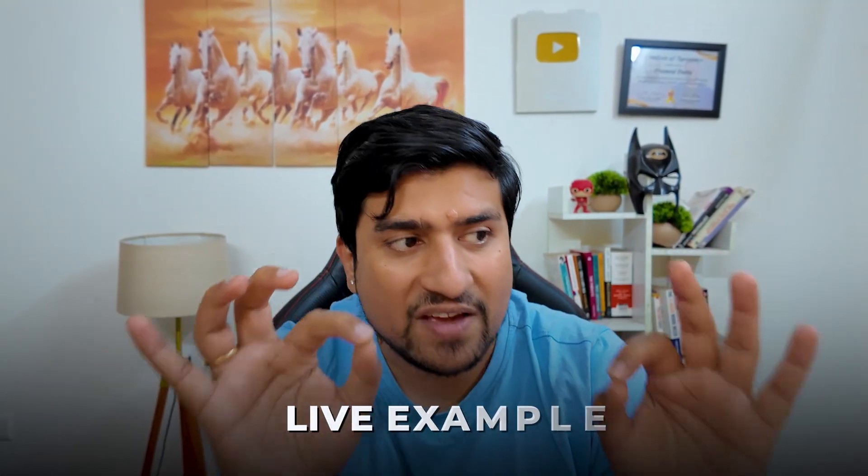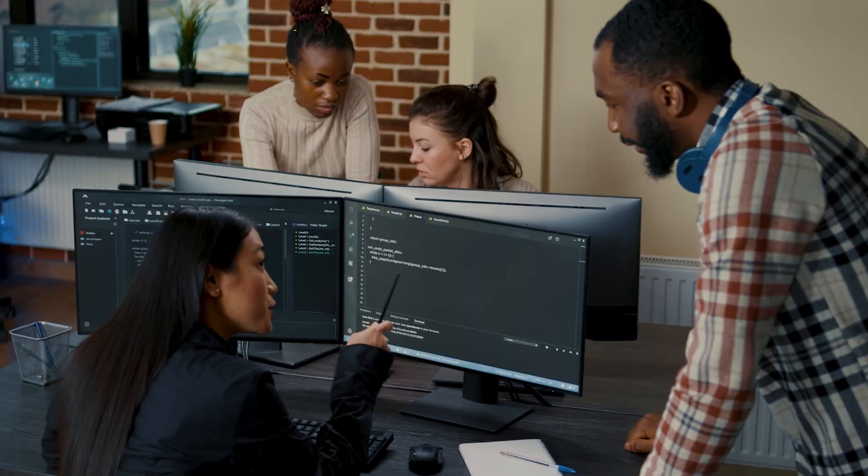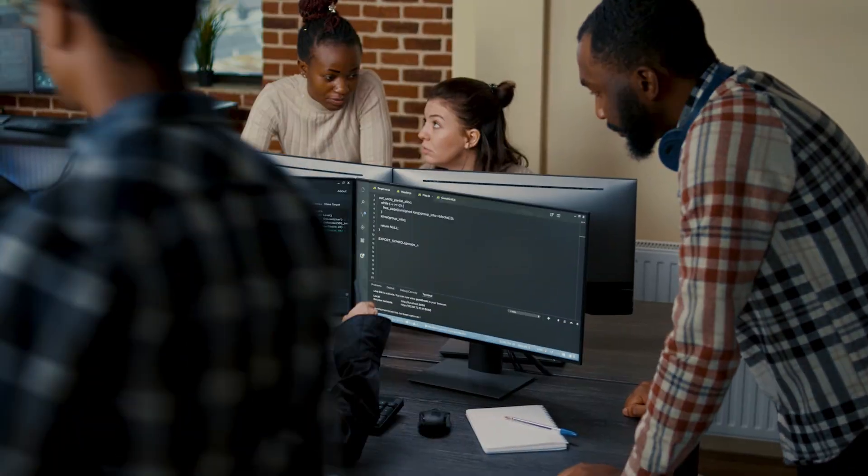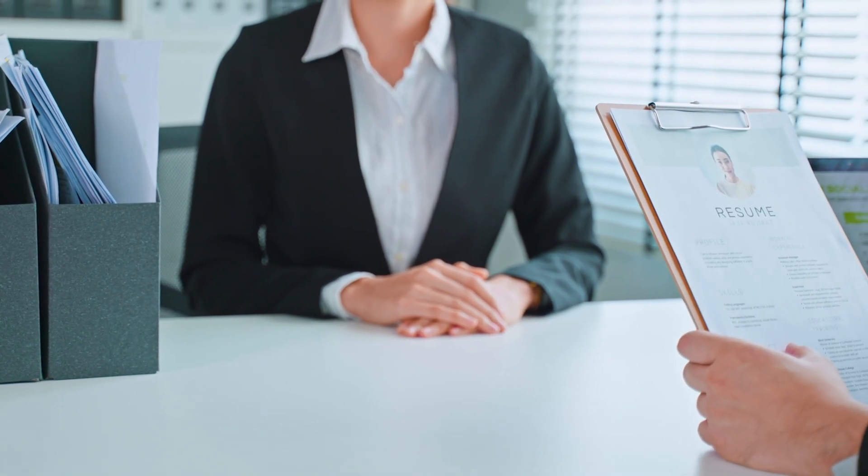I'm going to give you live examples, real life things that you can showcase, projects that you need to showcase, which resume, how exactly you need to do that, what are the things that you should know to crack the interview. This is what we are going to discuss. Let's get started.